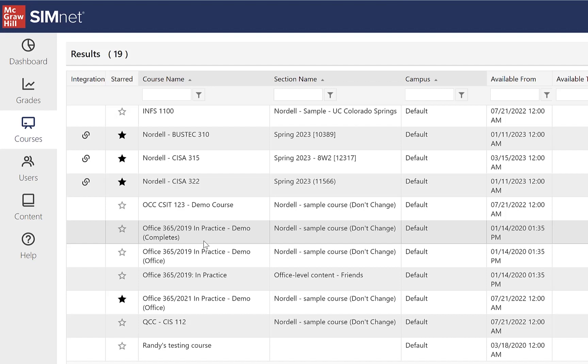You could have an admin go through, if you're an admin, go through and archive all previous semester classes. And archiving just takes them out of the current class list. It doesn't get rid of them. It doesn't delete them. Instructors can always go back in and find their course in their archive courses and pull it back out to make it a current course.